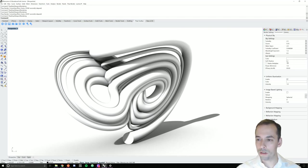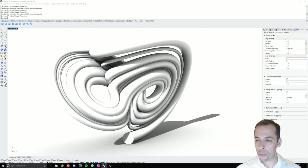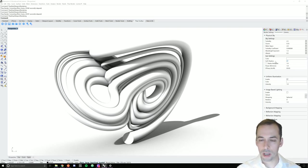I can also turn on soft shadows here. And those are the initial settings that I need.